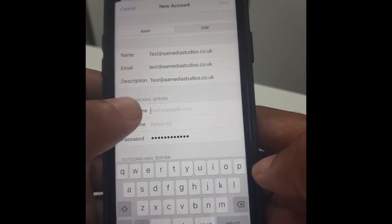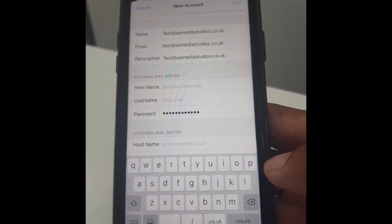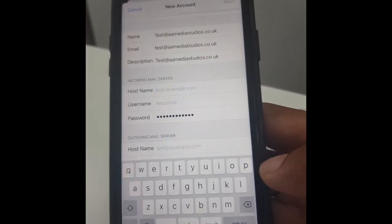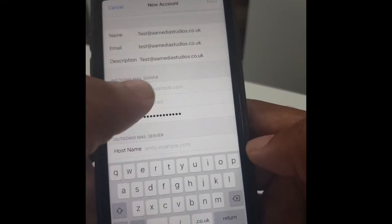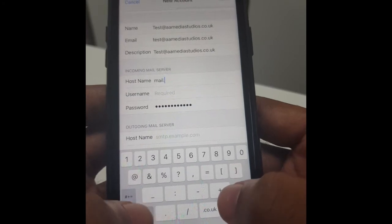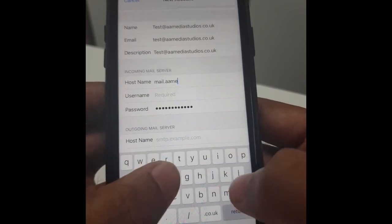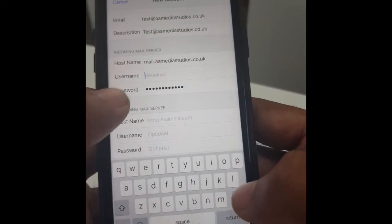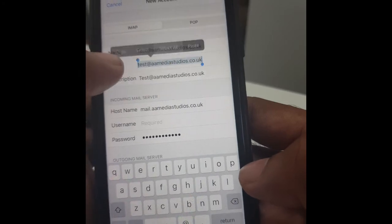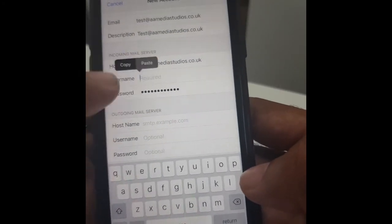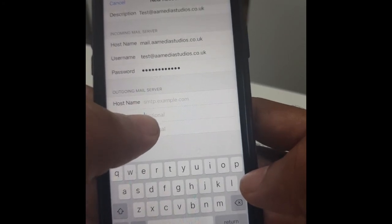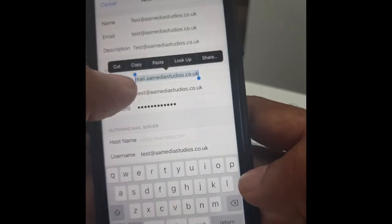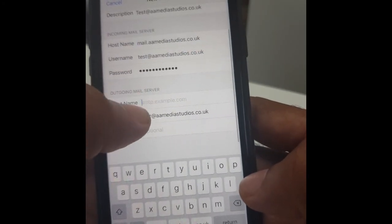Now it's going to ask us for the hostname. This is where you check your cPanel for the information. For us it's going to be mail dot amedia studios dot co dot uk. The username is going to be the same as the email. It's the same down here — that's optional but we'll just put it in. Copy the hostname, come down here and press paste.